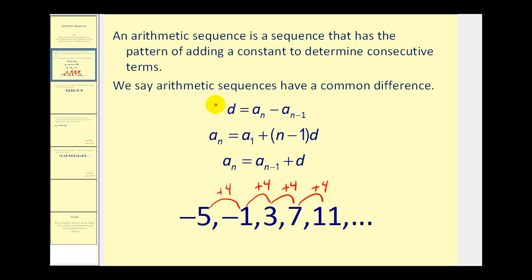We can find the common difference by selecting any term in the sequence and subtracting the term before it. So if we use a sub two, we would subtract a sub one: negative one minus negative five gives us positive four. If we use the fifth term, we subtract the fourth term: eleven minus seven also equals positive four.